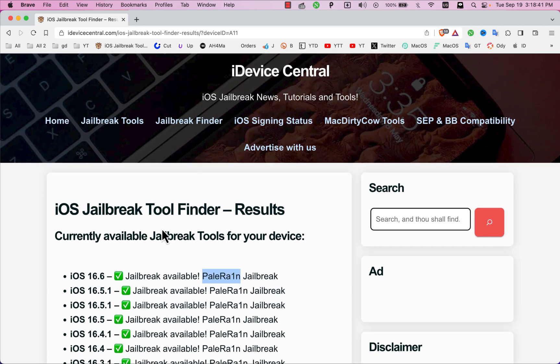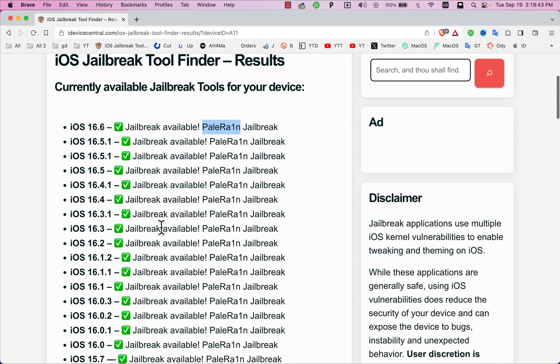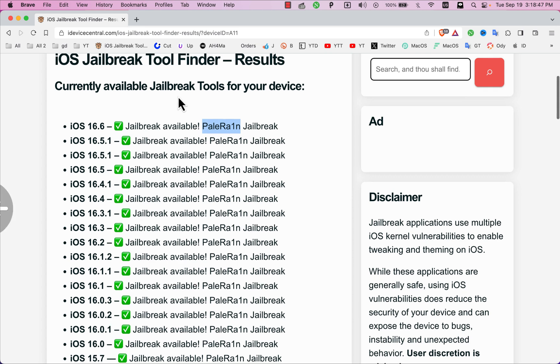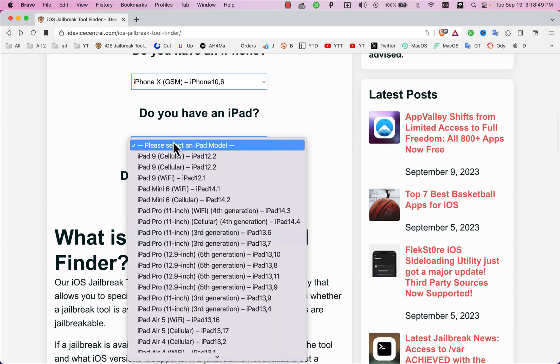I also recommend you guys to avoid using cracked tweaks and pirated sources just to be in safe condition. This tool will save your time and it's really easy to see if there is a jailbreak available for your device or not.